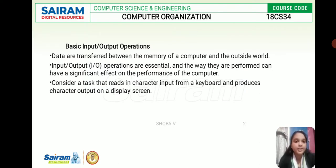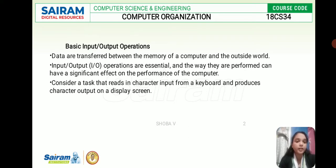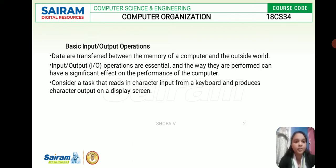Data are transferred between the memory of a computer and the outside world. These operations are very important and the way they are performed has a most significant effect on the performance of the computer. The performance of the computer totally depends upon the design of the hardware and compiler, and the machine instructions. Consider a task that reads a character input from a keyboard and produces a character output on a display screen.